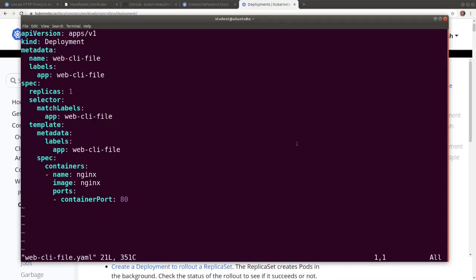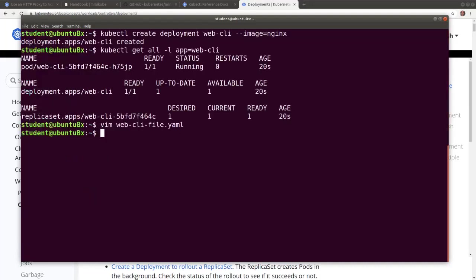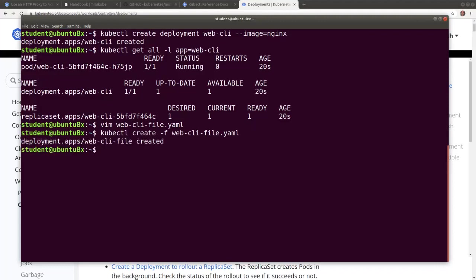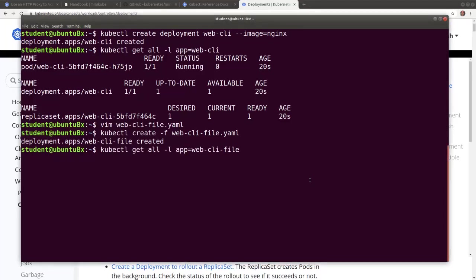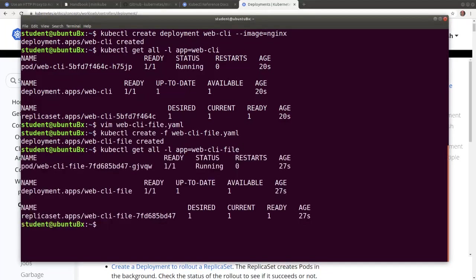Now let's run the application. Now let's display all the artifacts, the deployment, the replica set and the pod.